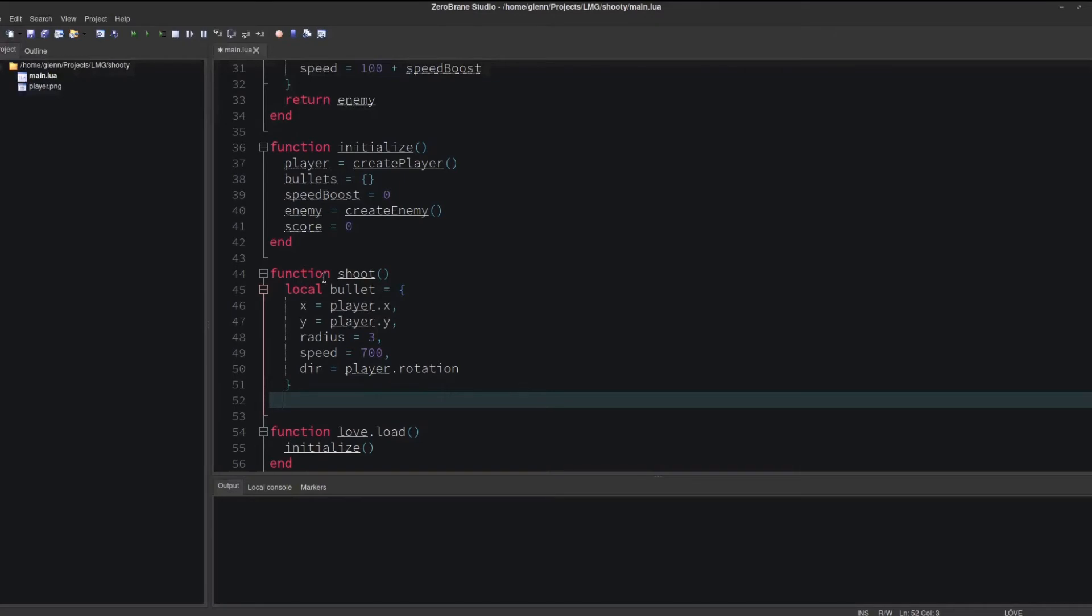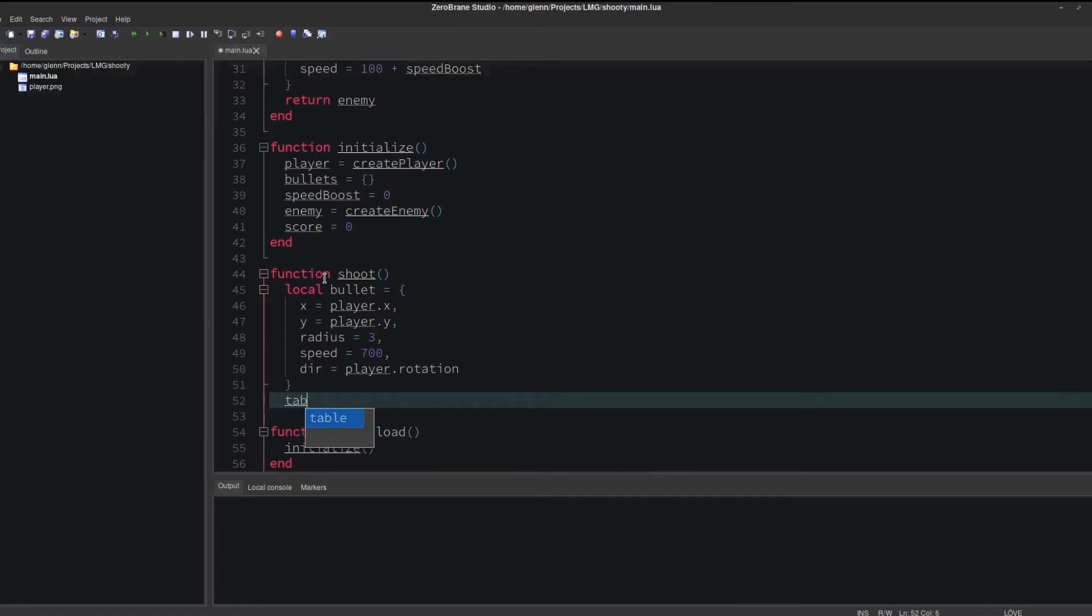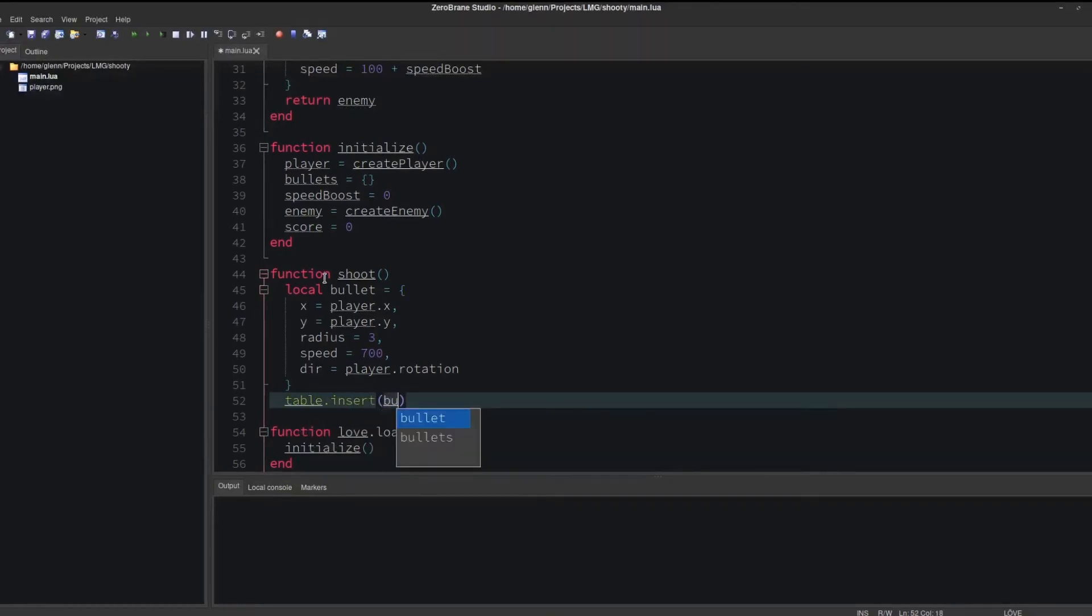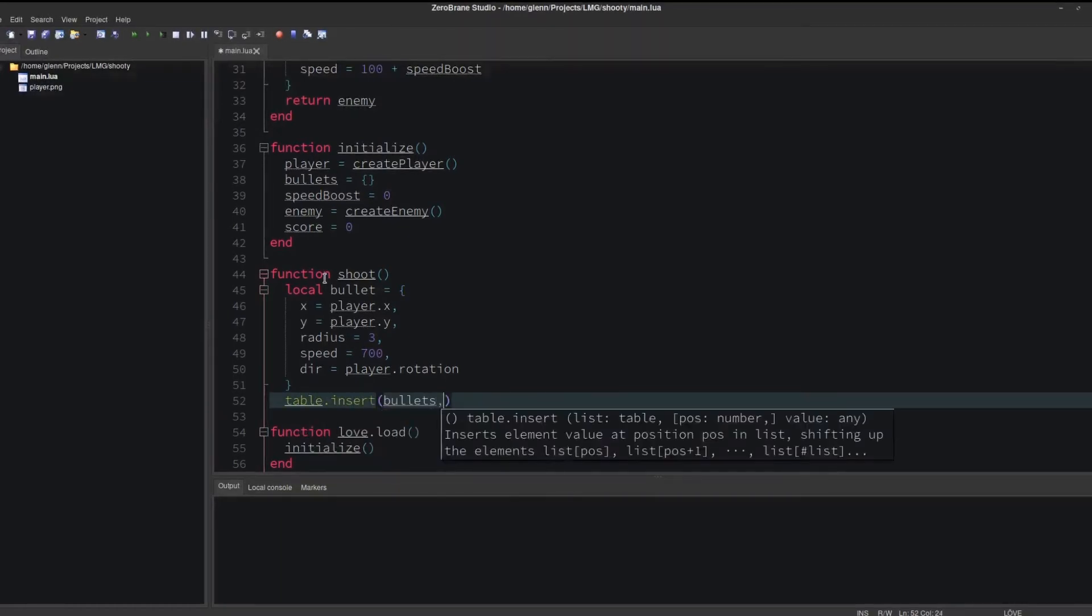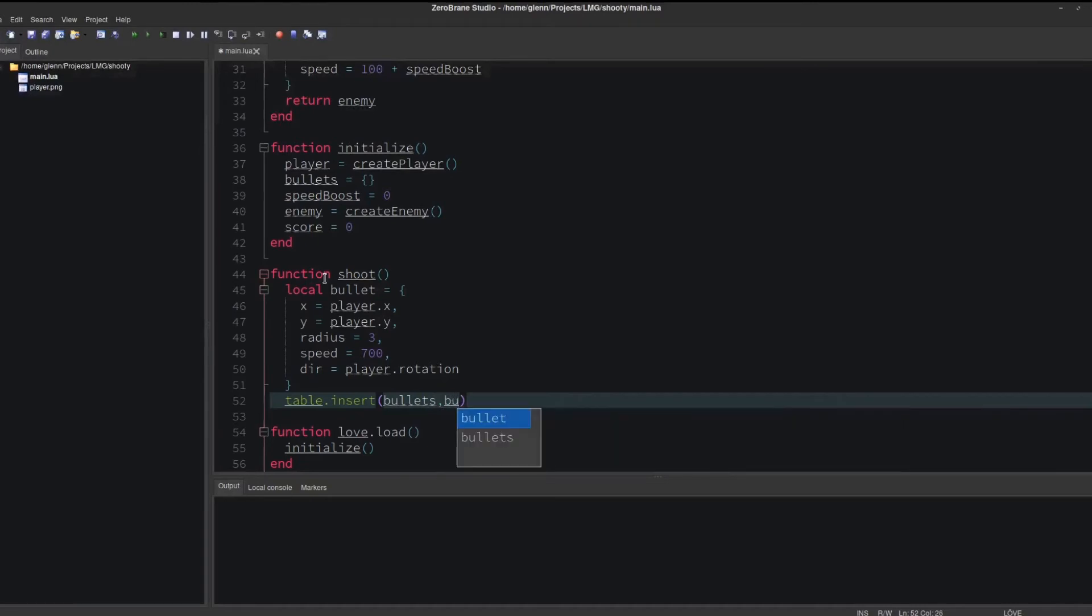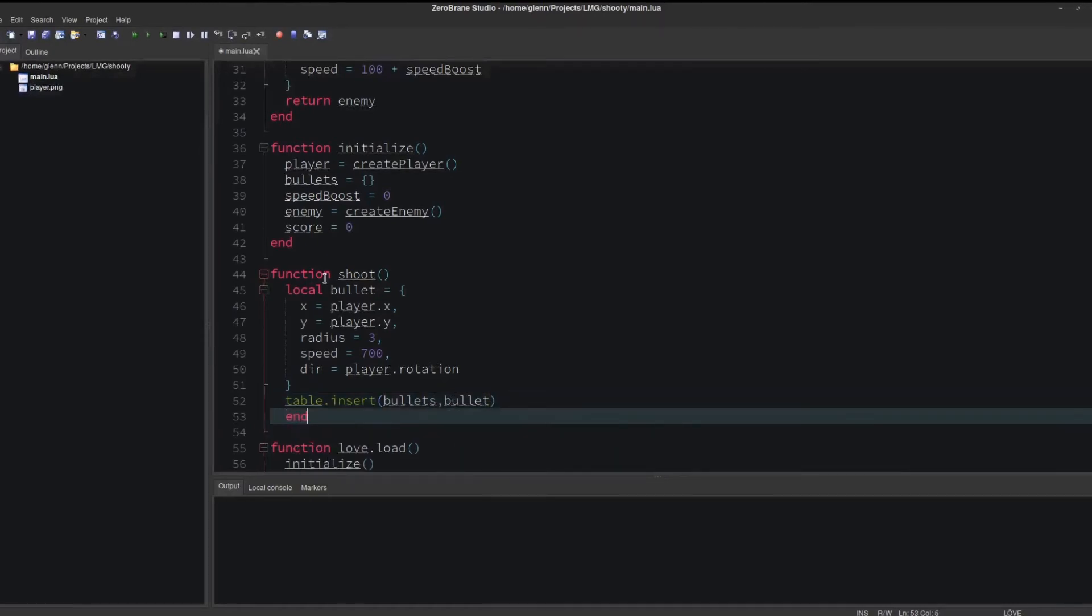What happens to bullets when they hit the enemy, or when they go off screen? We want to get rid of them, so we need to track all of the bullets so that we know which ones to get rid of and when. We do that with the bullets table that we set in the initialize function.